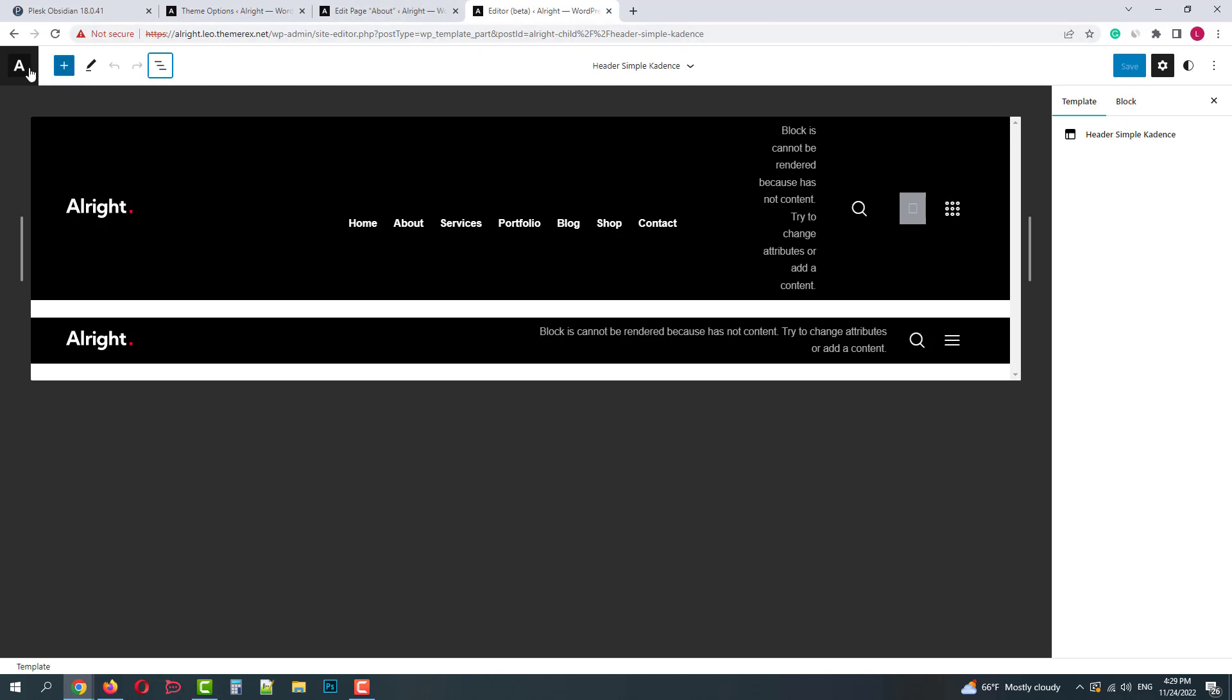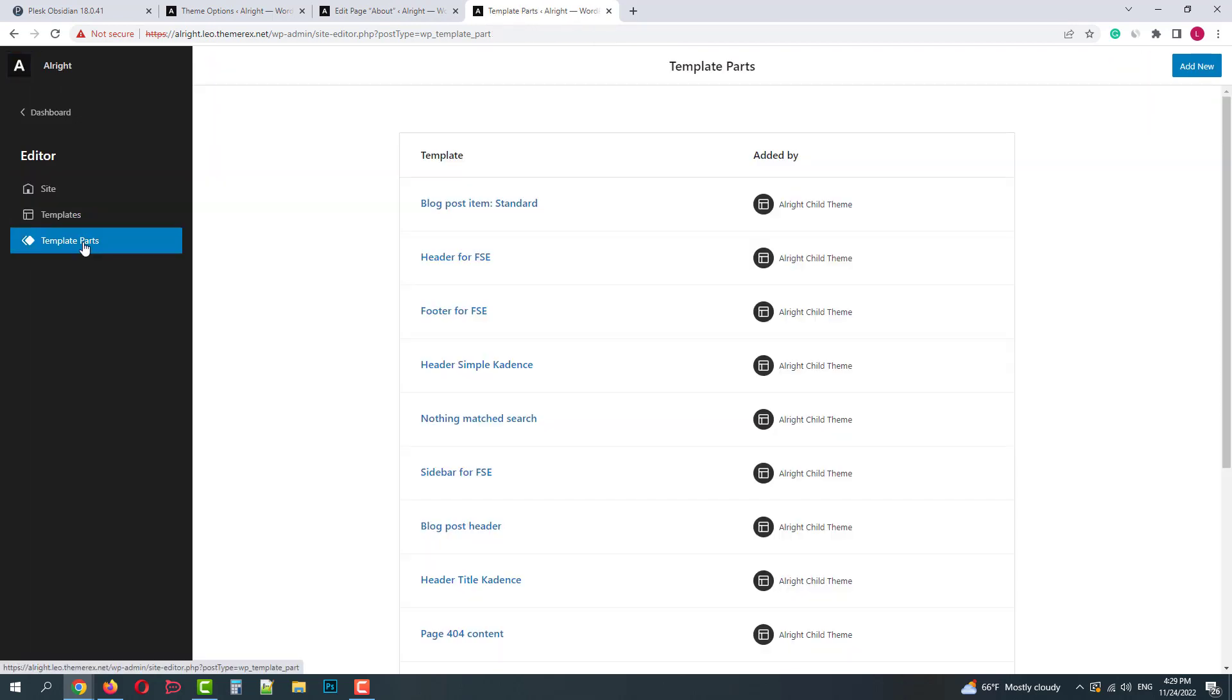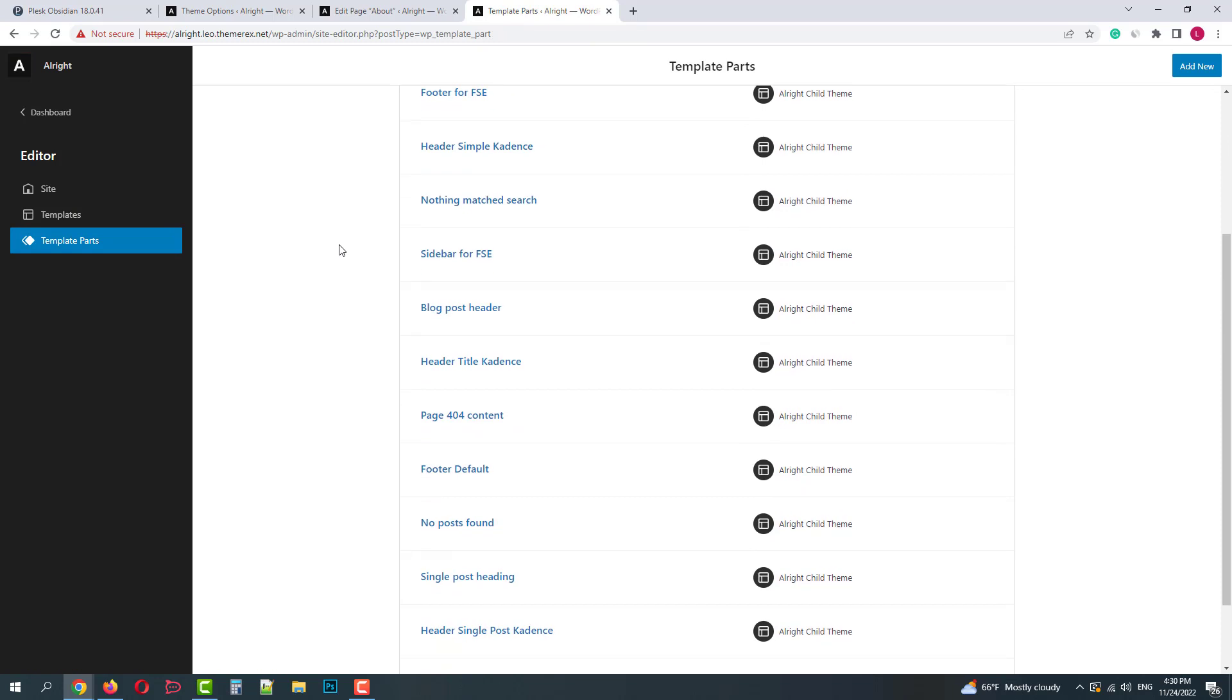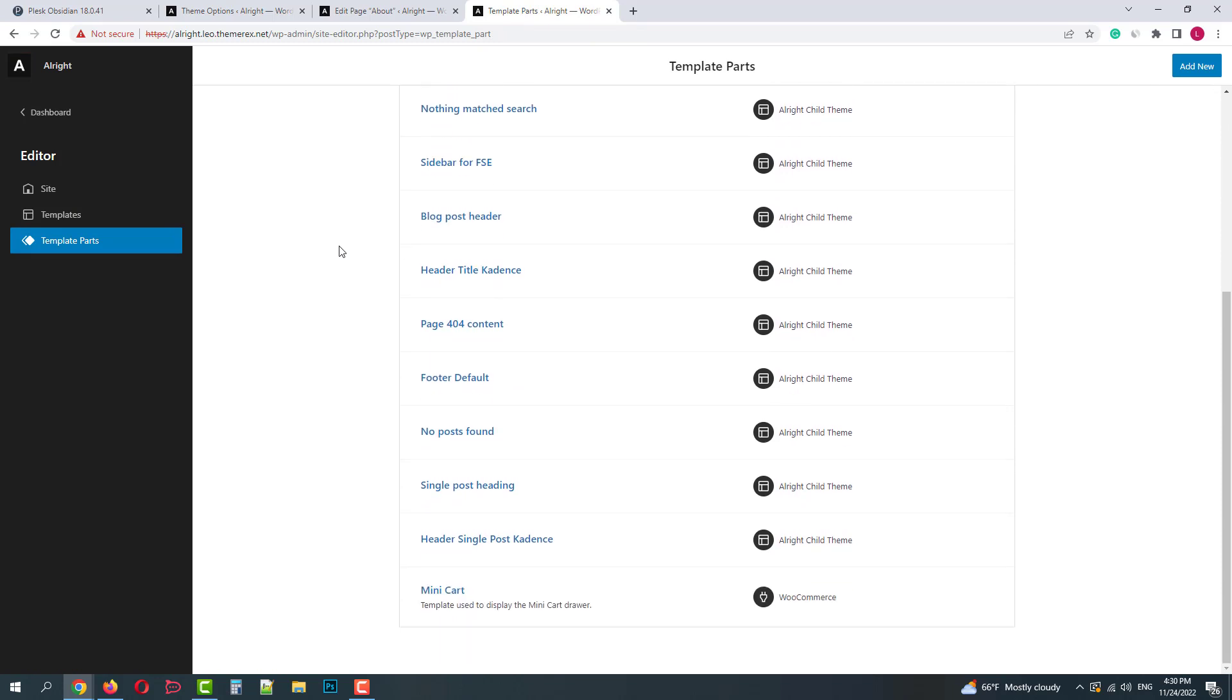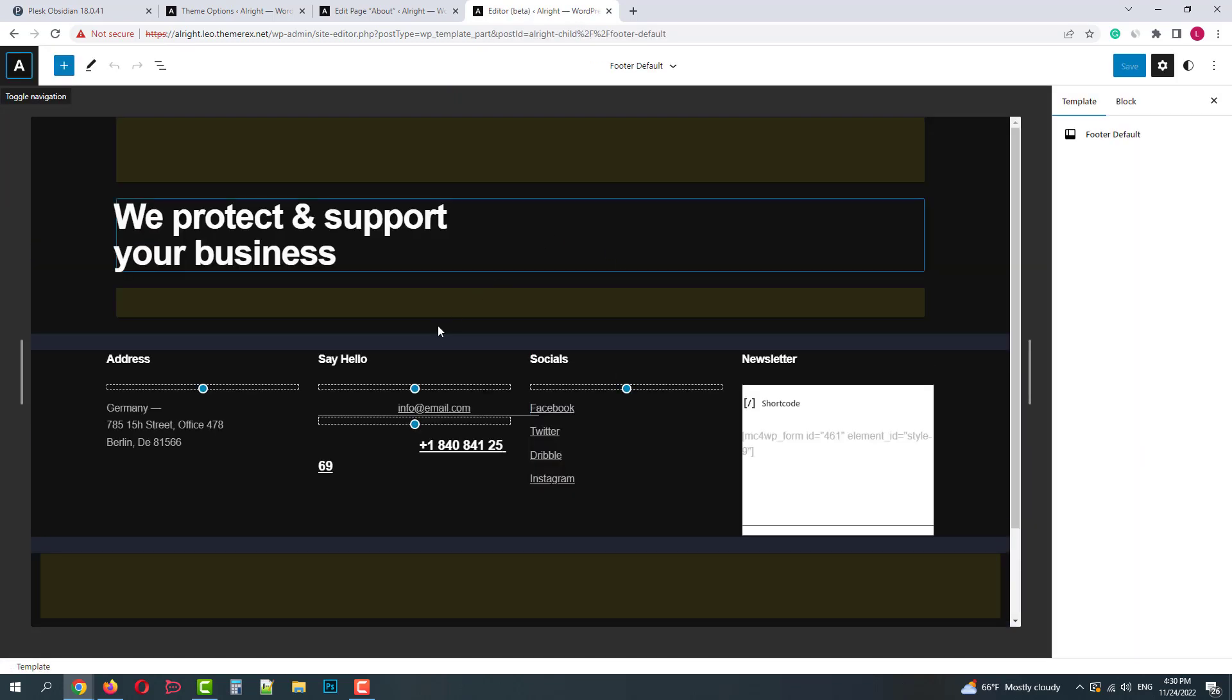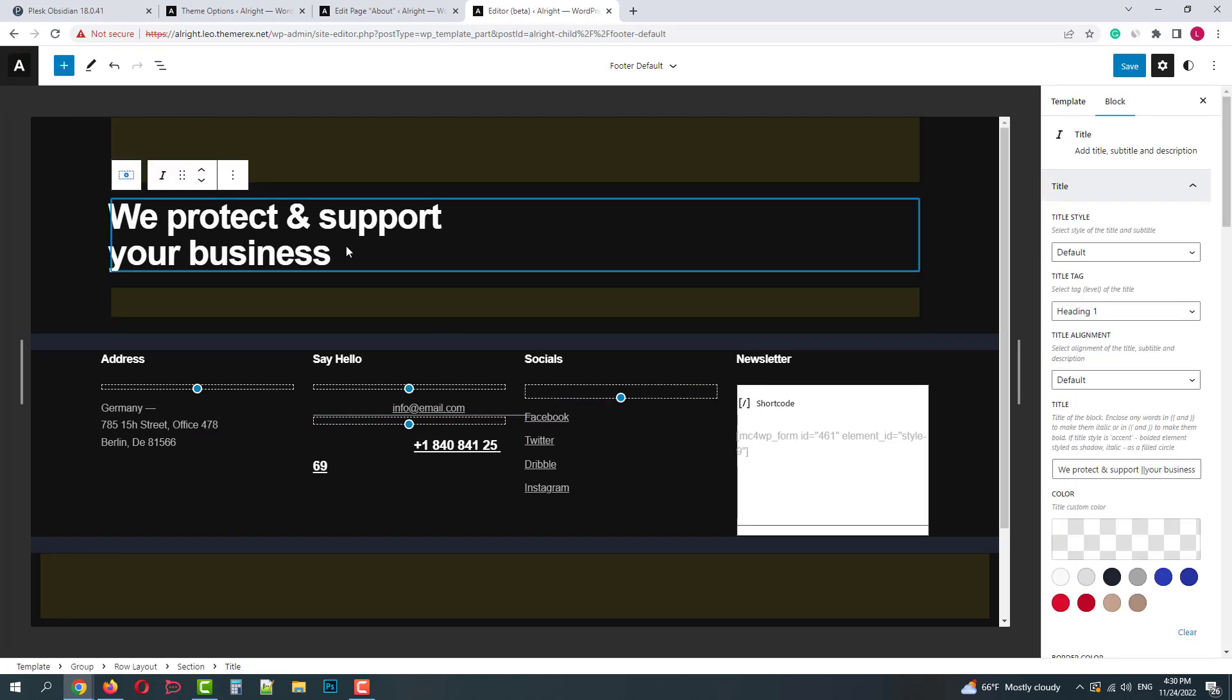Now we can go back and do the same for the footer. You can open it, make necessary changes and then save them by clicking on the Save button.